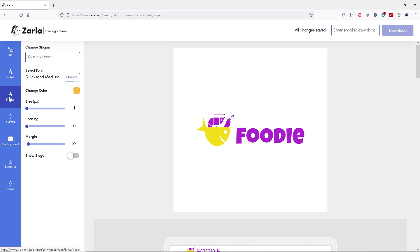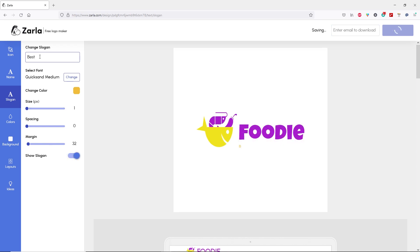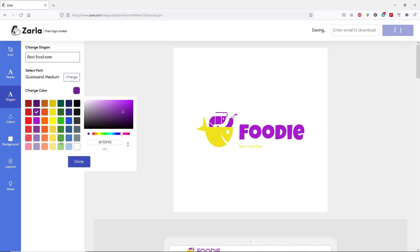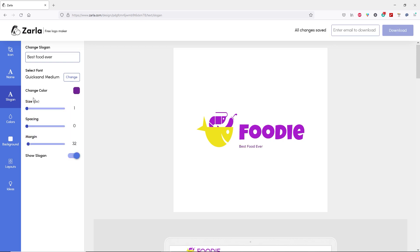Next, let's go to the slogan tab. Here you have the option to add a slogan. Let's type something like "best food ever." You can change the color — click done. Maybe let's add a bit darker color. You also have the option to change the size of your slogan, spacing, and margin.